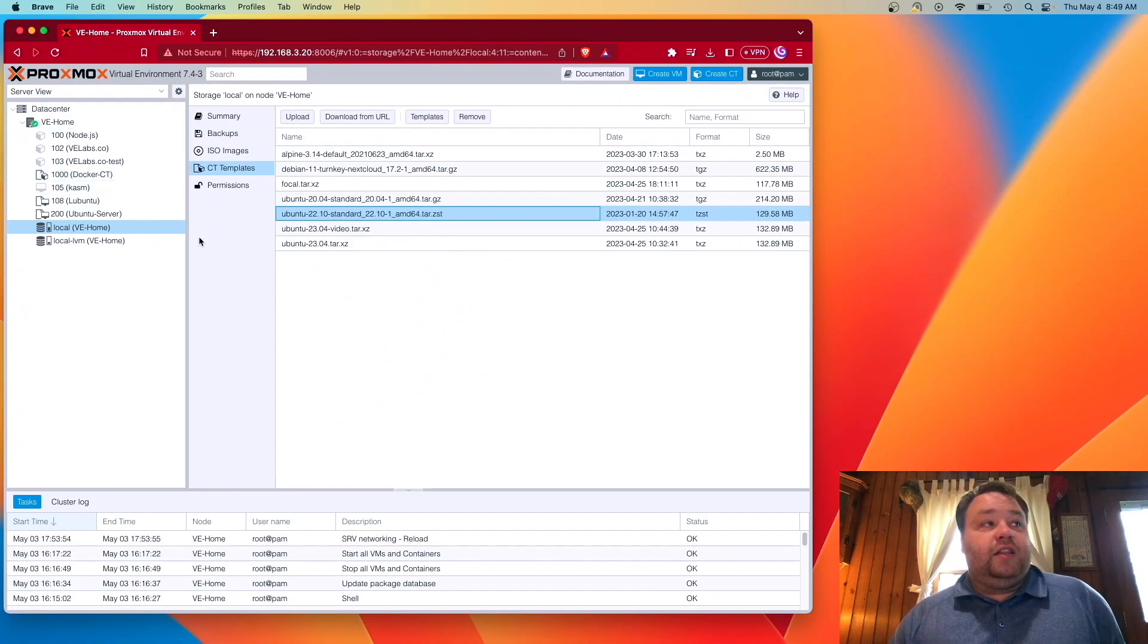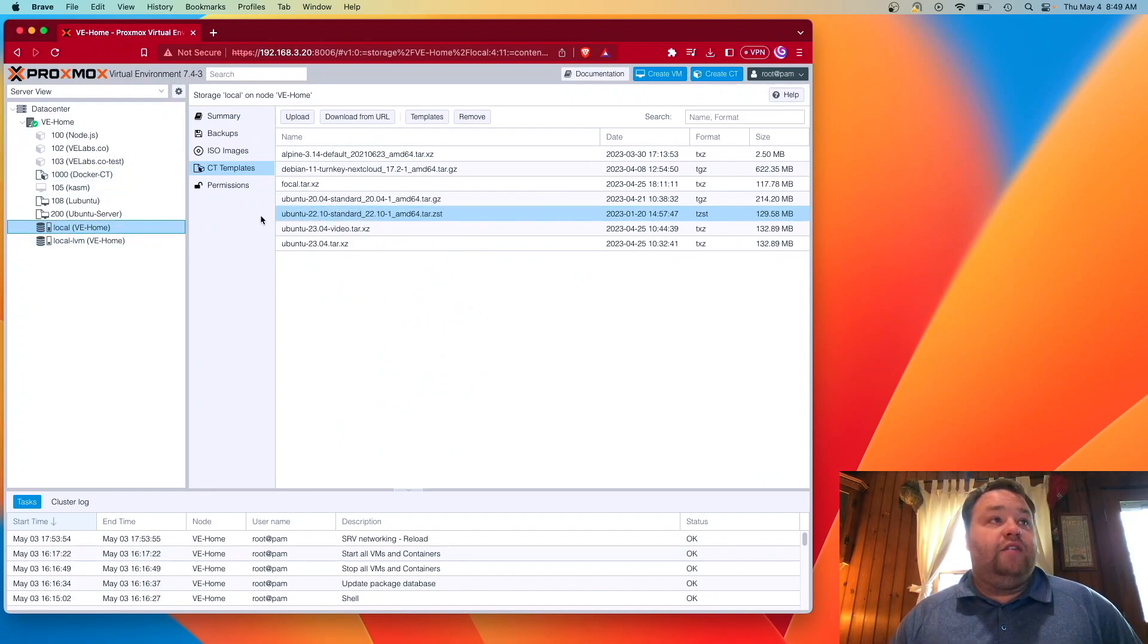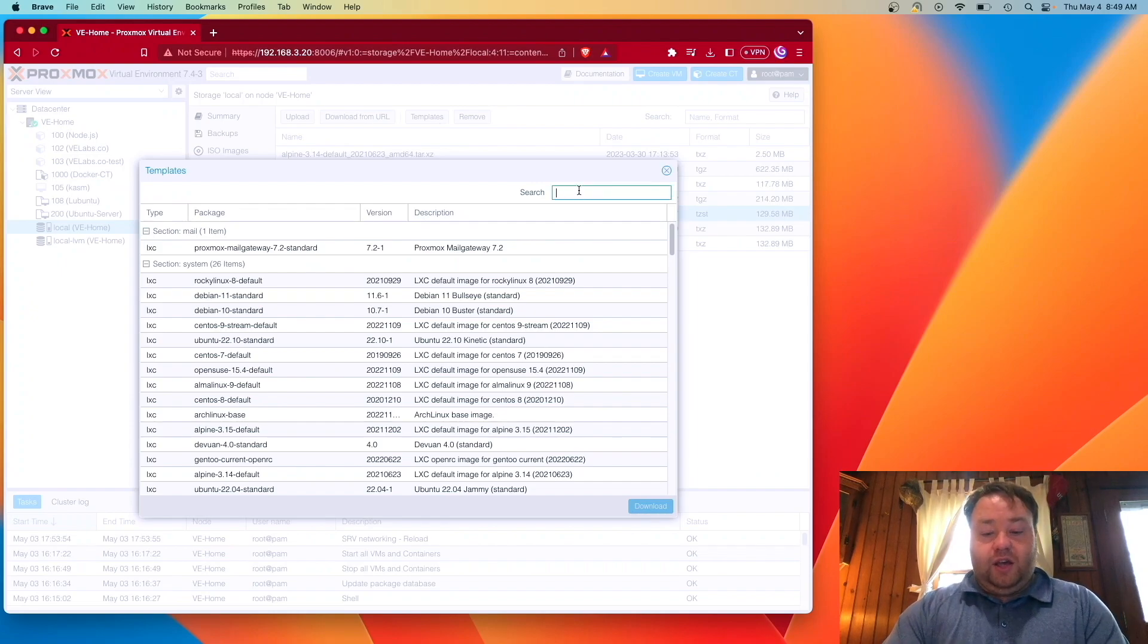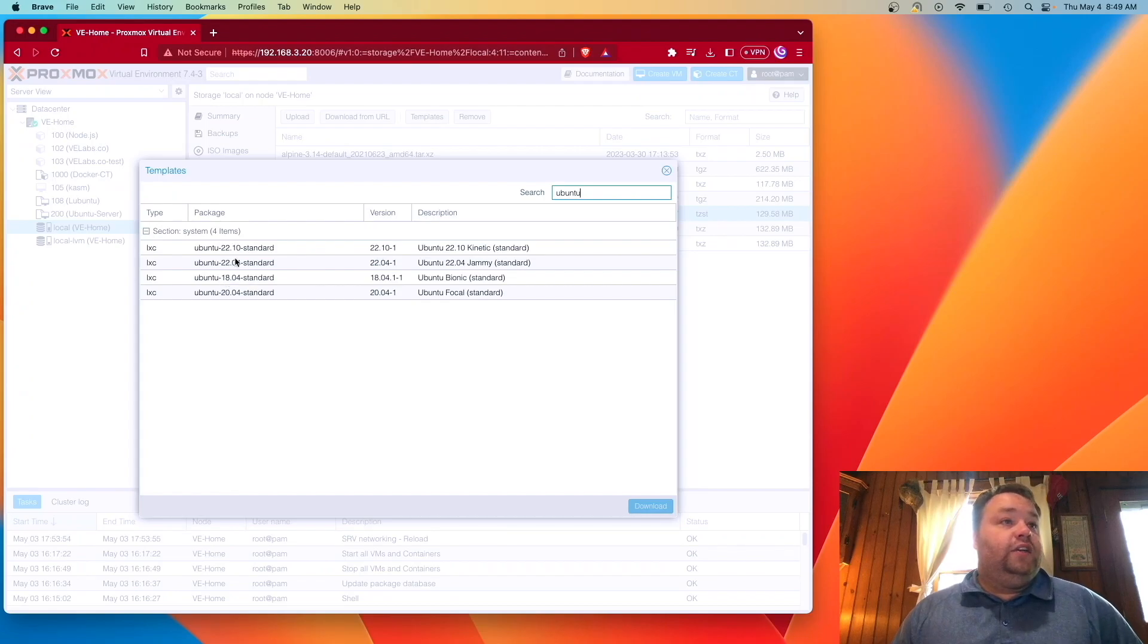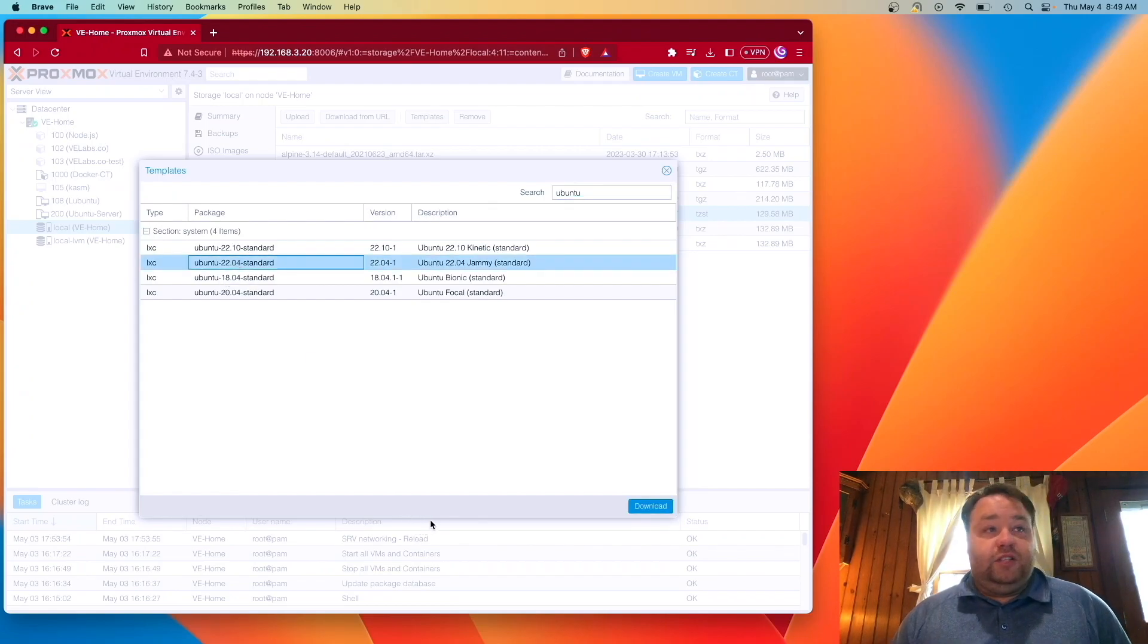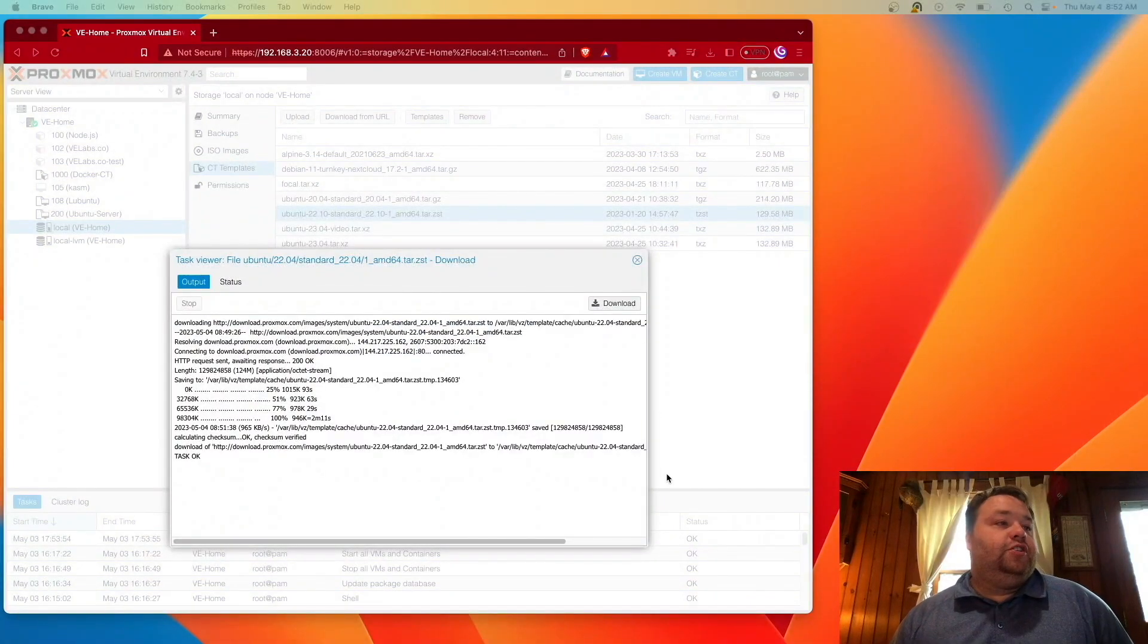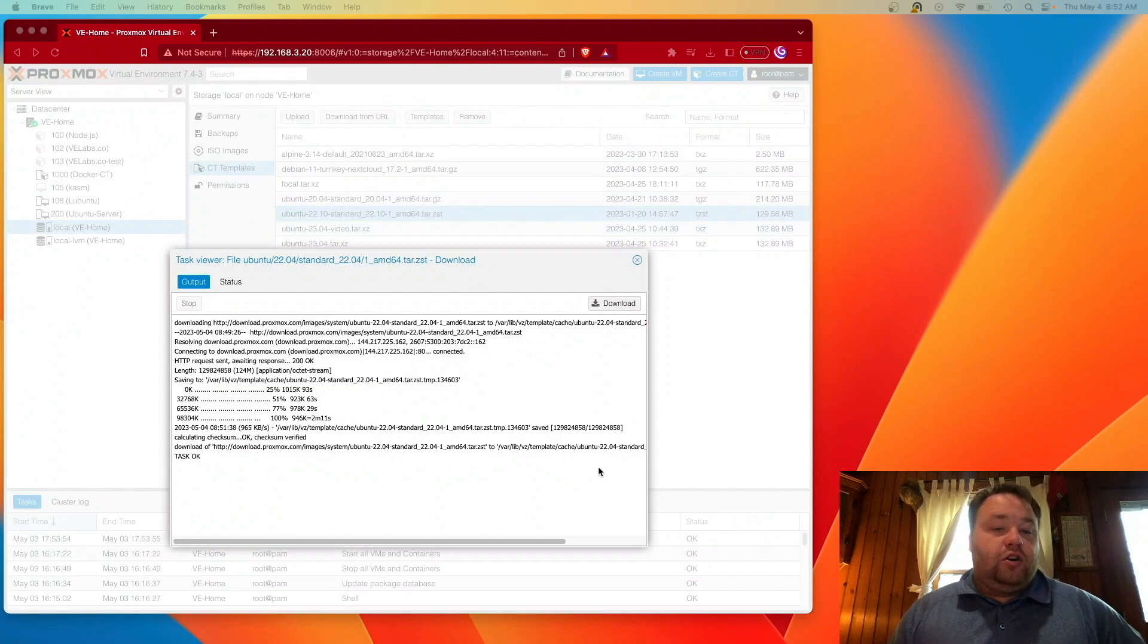So to get that release, we're going to need to click on our local drive where we store it, then select our CT templates and hit templates. At templates, I'm going to go ahead and search for Ubuntu and we can select the version we want, 22.04, which is an LTS version, as I've stated before. And then we can press download. This will download our image. Our image is now downloaded and we're ready to start creating this container.